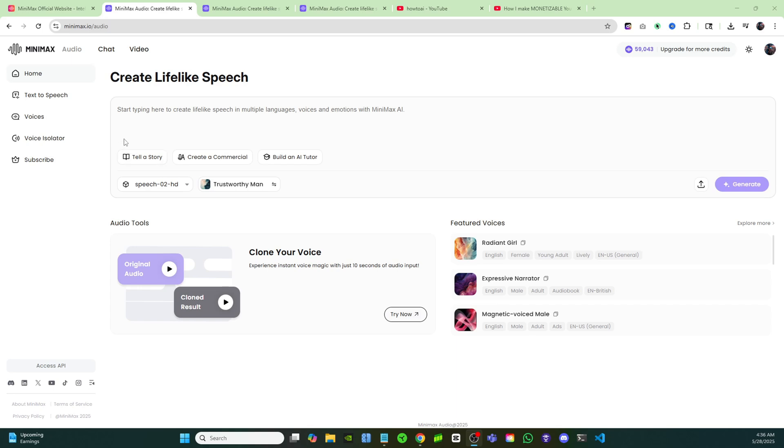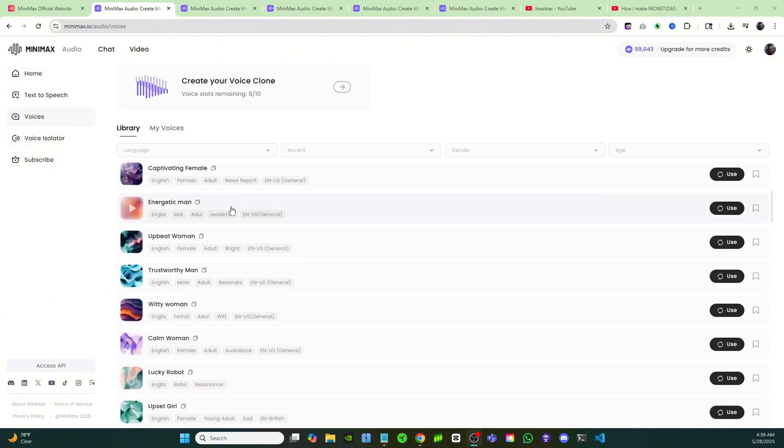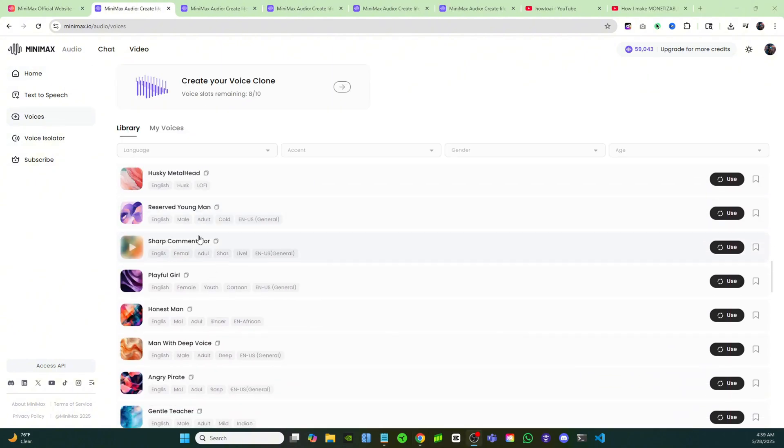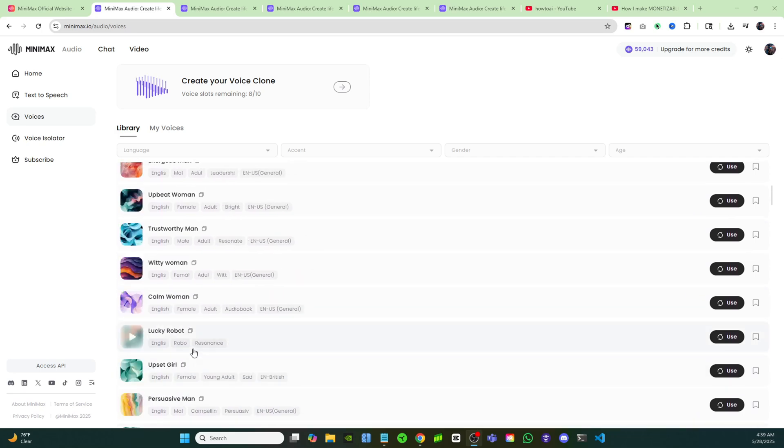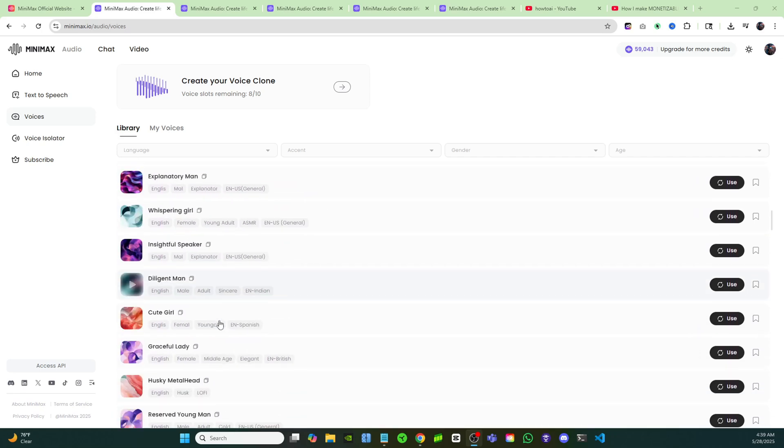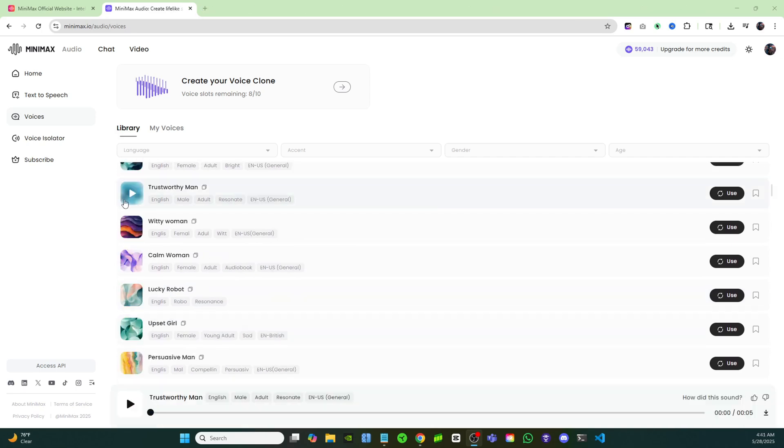These voiceovers are extremely high quality. If you click right here on voices, we'll be able to preview different ones that they have. There's over 300 voices across 30 different languages, so you'll have no problem finding the perfect voice for your faceless channel regardless of what language you speak.